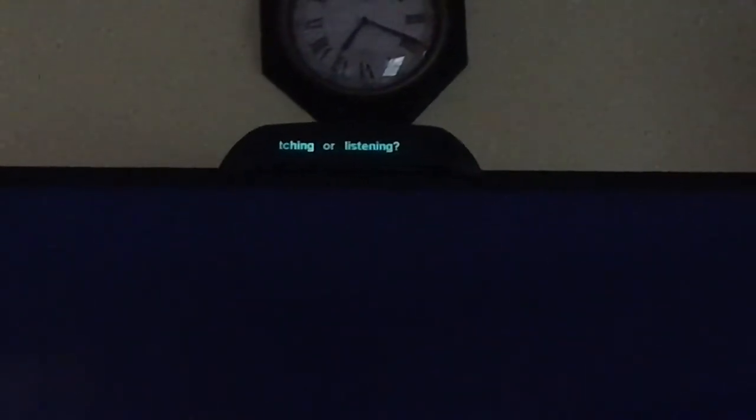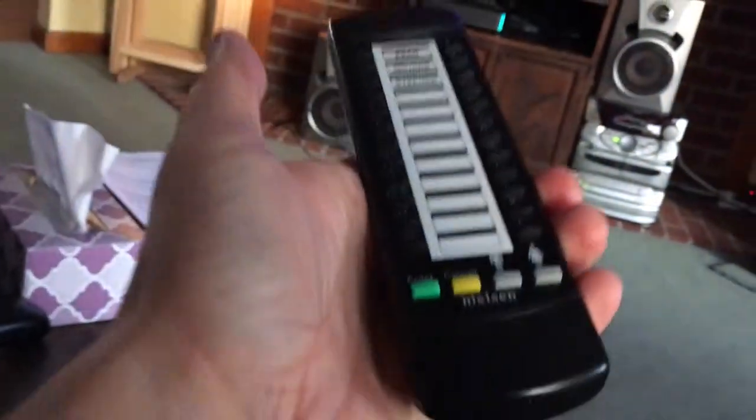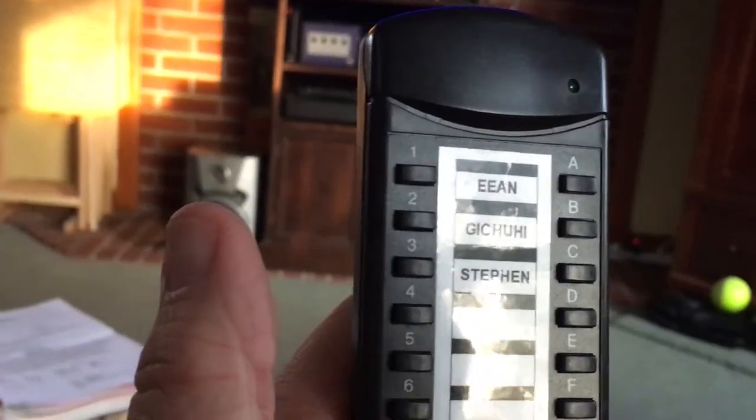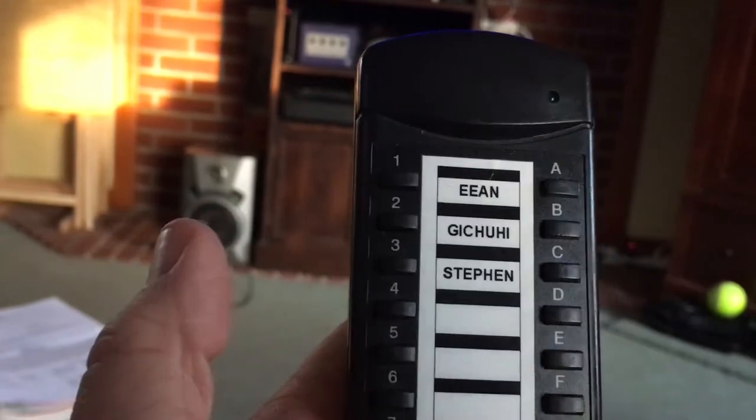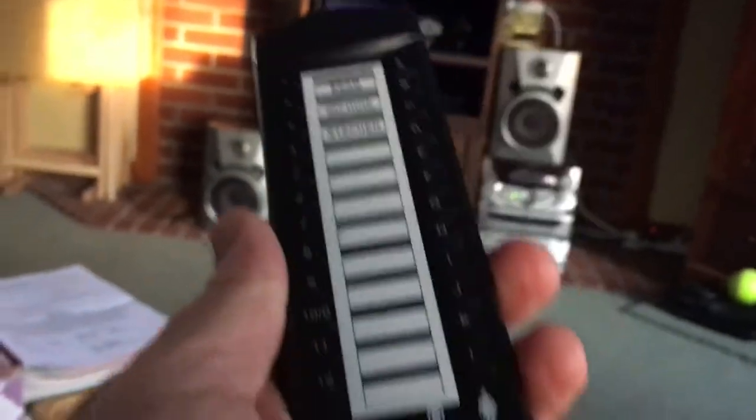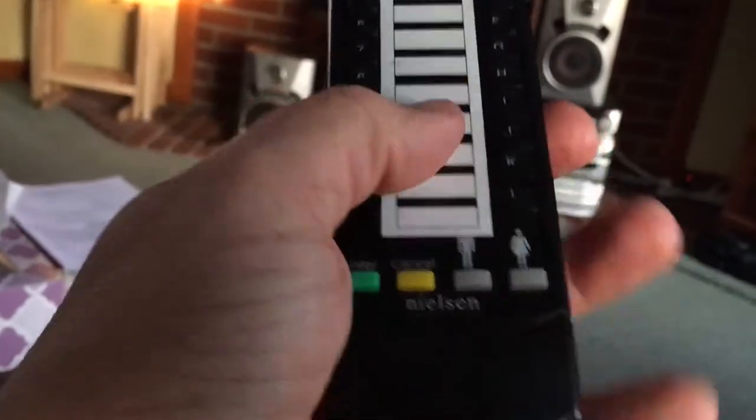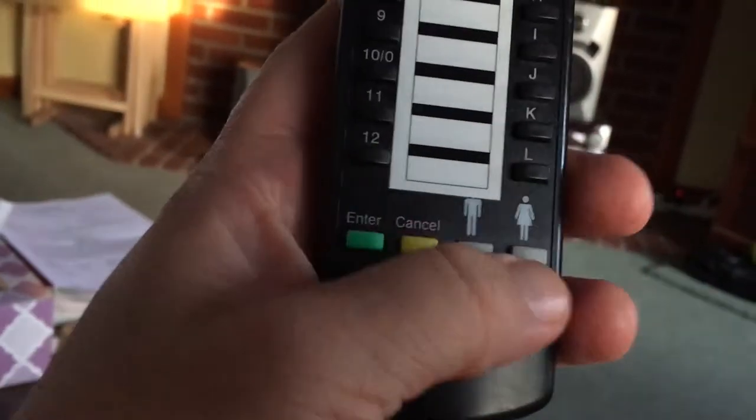The TV goes on and the thing at the top asks you who is watching or listening. This is something that they came and set up. We have a remote that has each of our names on it and if we're here we just press the button associated with our name. We can add guests down here.